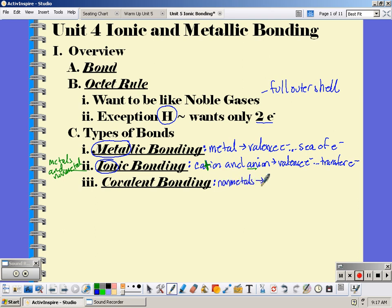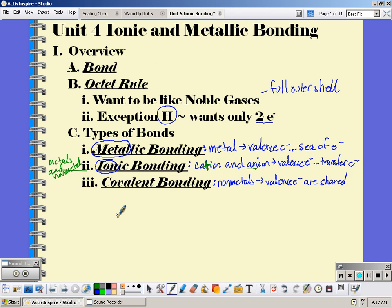A covalent bond is a bond between non-metals, and the valence electrons are shared. To summarize: metallic bonding is just for metals and the valence electrons form a sea of electrons; ionic is between a metal and non-metal where valence electrons are transferred; and covalent bonding is between non-metals where they share electrons.